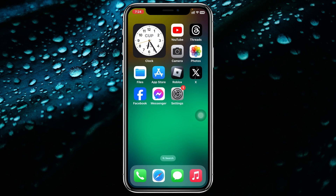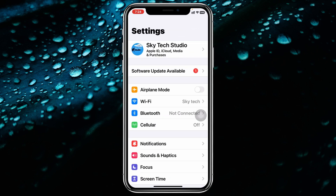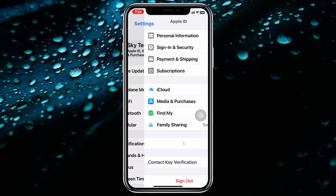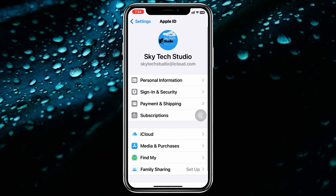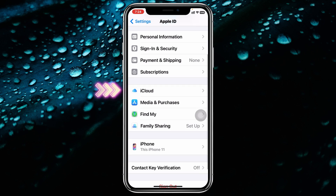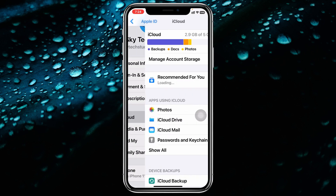Simply go ahead and open up the Settings application on your device and tap on your Apple ID or iCloud account at the very top. Once you're inside the Apple ID, scroll down and tap on iCloud.